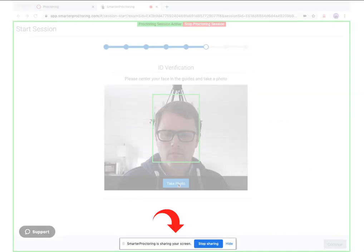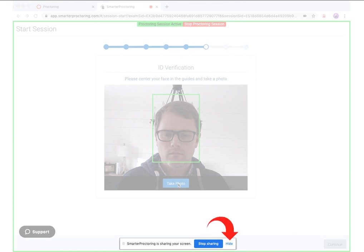After sharing your screen, you will automatically be taken to the next step. On the next step, you will see a message like this one at the bottom of your screen. This is the standard Chrome message that indicates you are sharing your screen. It is very important that you do not click the stop sharing button as it will end your proctoring session. Instead, we suggest clicking the hide option, which will hide this message and avoid accidentally clicking stop sharing in the middle of your exam.